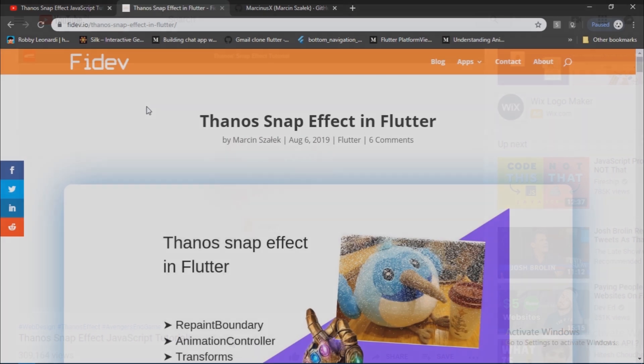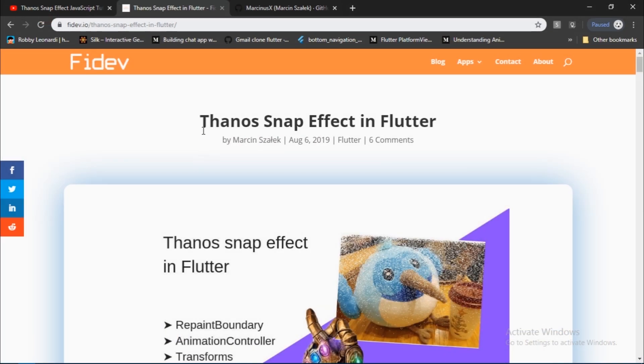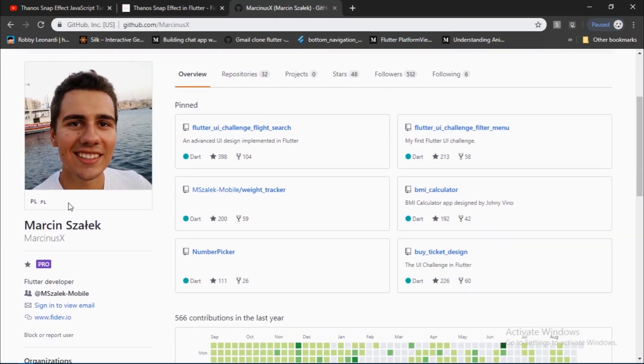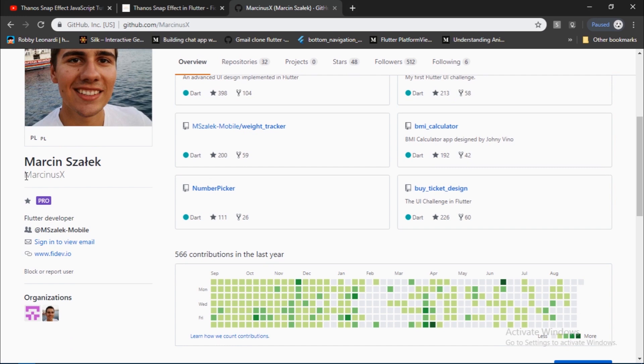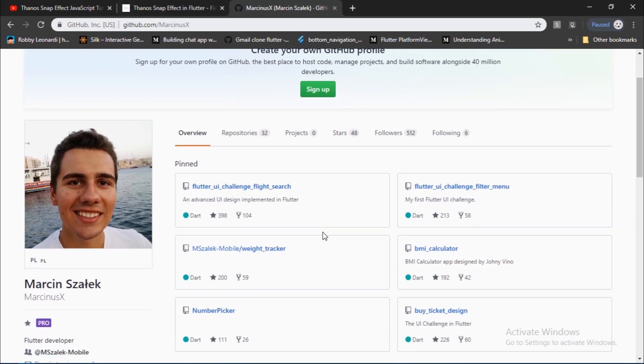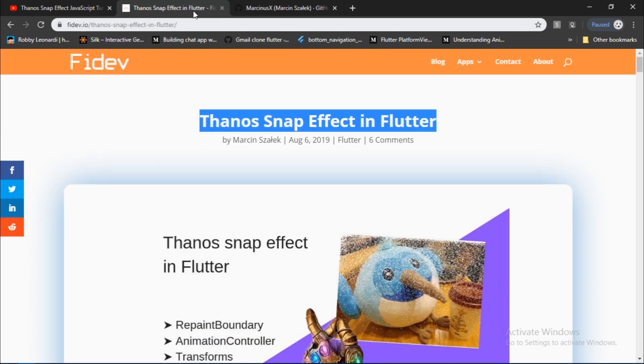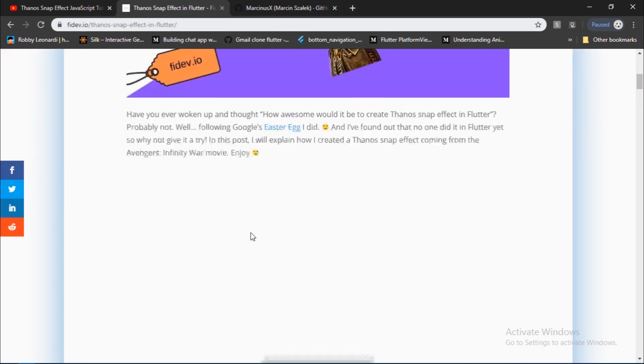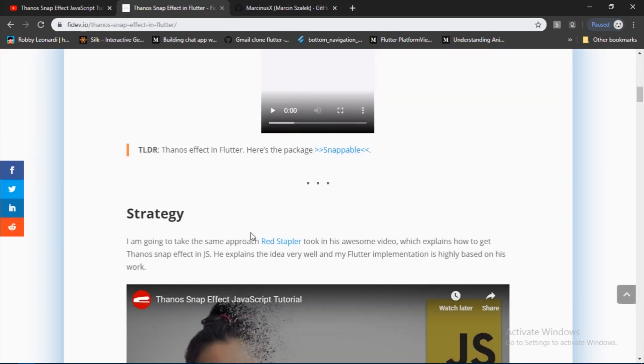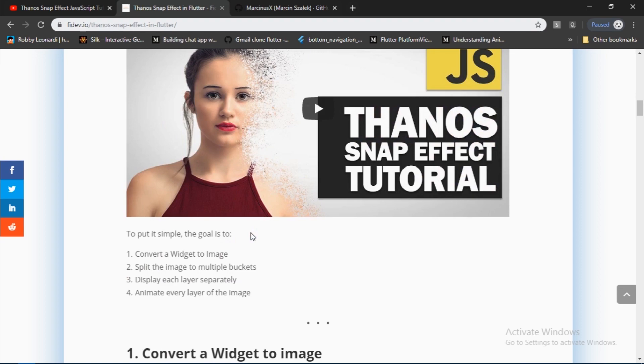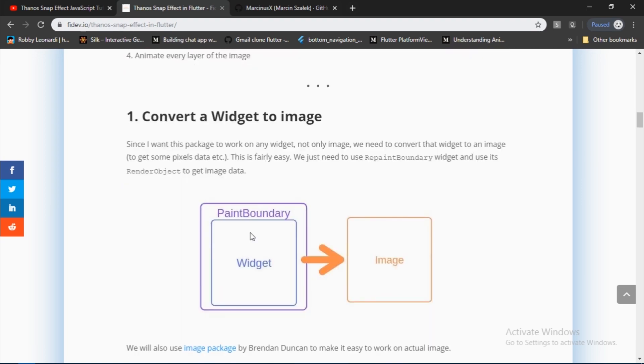And just a few days ago I came across this blog post on fireve.io by Marcin who goes by the name MarcinusX on GitHub. He's the author of the Snappable library that we are gonna use soon. He has used the same approach as Redstapler and he explains about it in detail in his blog post linked in the description below.